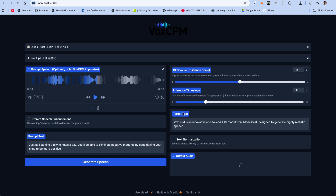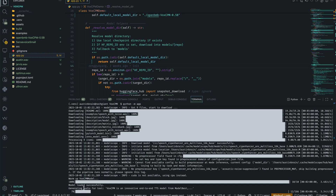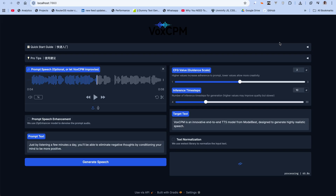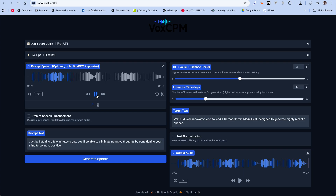So let's try generating speech. This is the target text, and this particular speaker is going to say this once we start generating it. As you can see it's downloading the ZipEnhancer from ModelScope. It's finally done generating the audio — I think it took a while because it had to download the ZipEnhancer, but next time we'll see how long it actually takes. 'VoxCPM is an innovative end-to-end TTS model from ModelBest, designed to generate highly realistic speech.' And the prompt audio: 'Just by listening a few minutes a day you'll be able to...' That was actually really, really good.